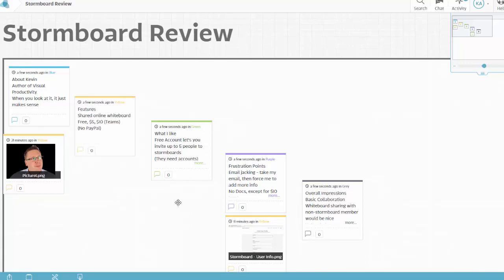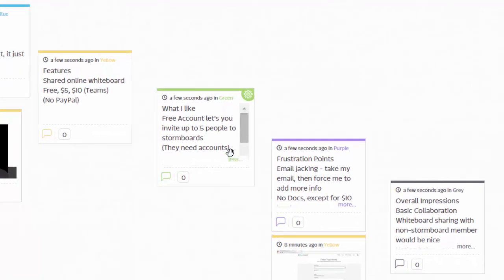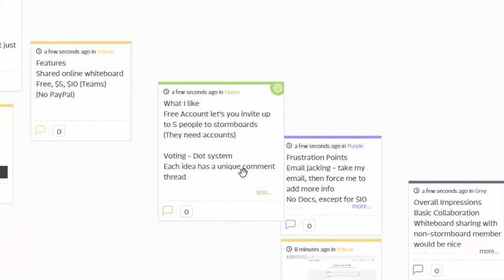Let's talk about a couple of things that I like about Stormboard. First, the free account lets you invite up to five people into the stormboard. So you can get a small company or a small group of people together to collaborate using this and you don't have to pay anything at all.